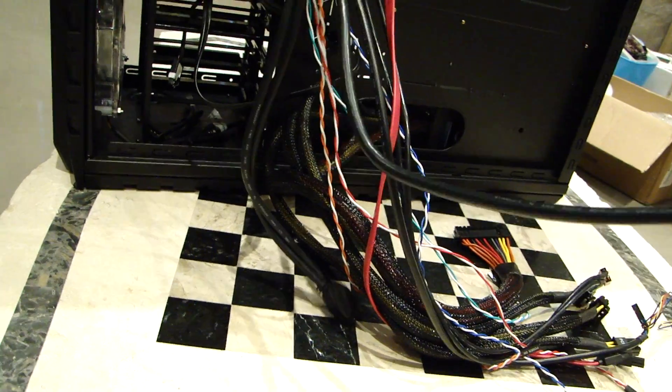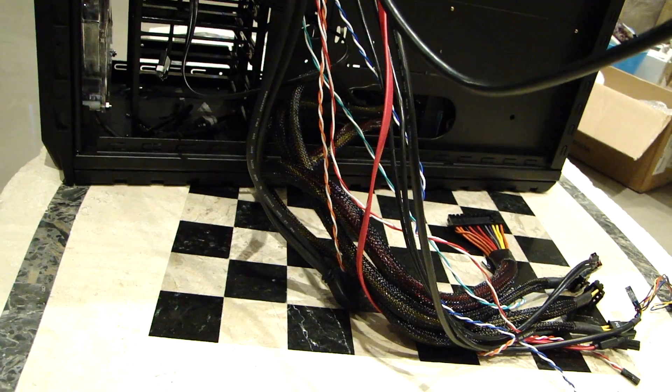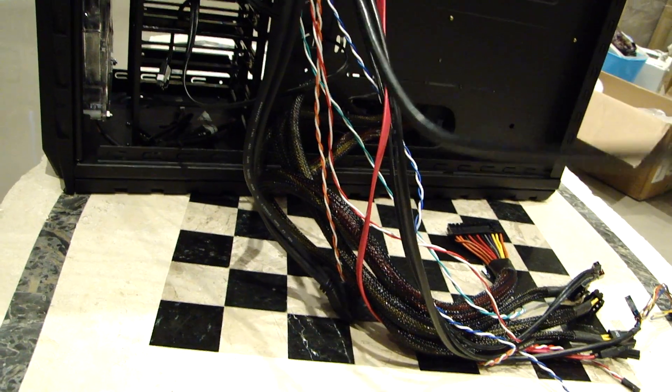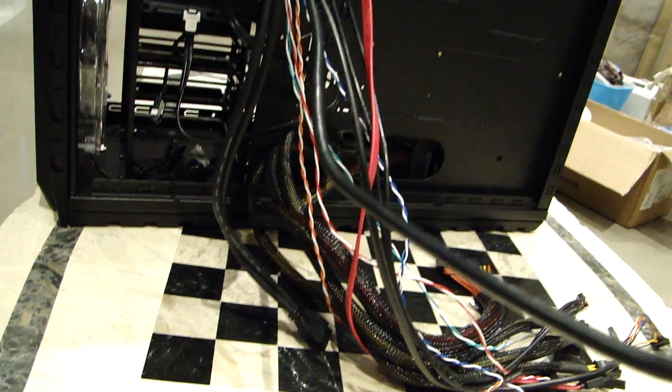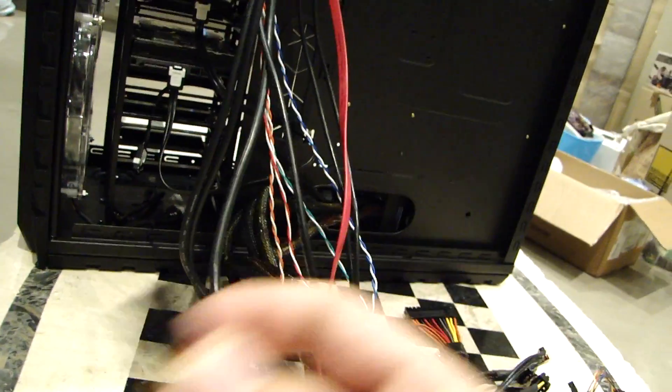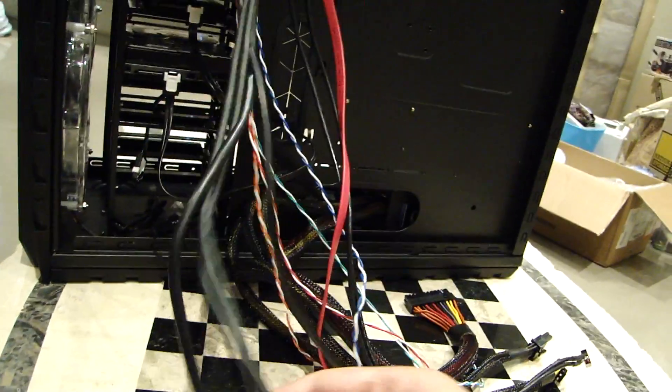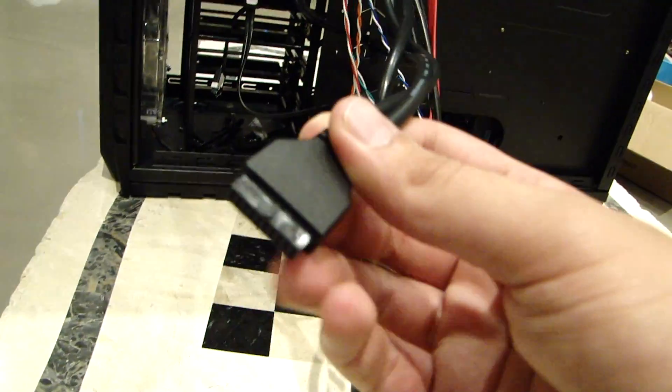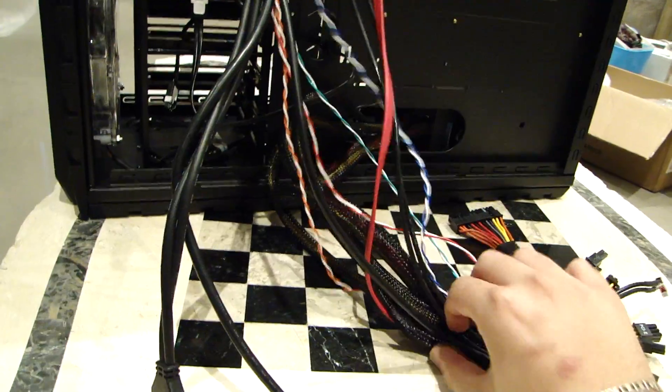So here is... I don't even know what this is. I think this is USB 2.0. Here's USB 3.0. Guaranteed, I know what USB 3.0 looks like. There's two of them.